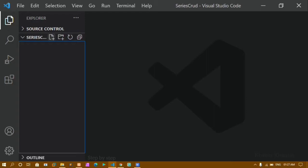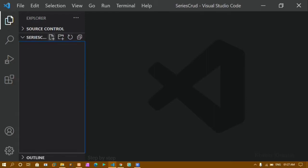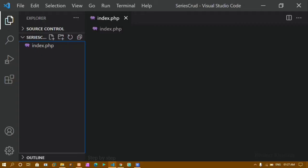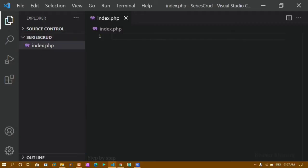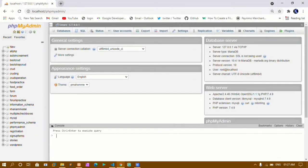Inside this folder I will create one file. I will give my file the name index.php. Inside this file I will be using Bootstrap so that we don't have to focus much on the styling part. I will just go to the Bootstrap website.